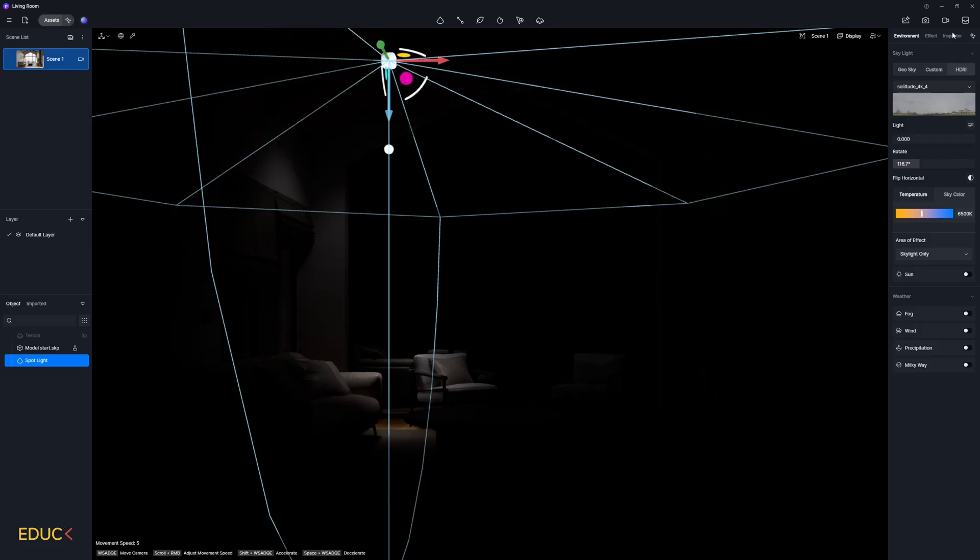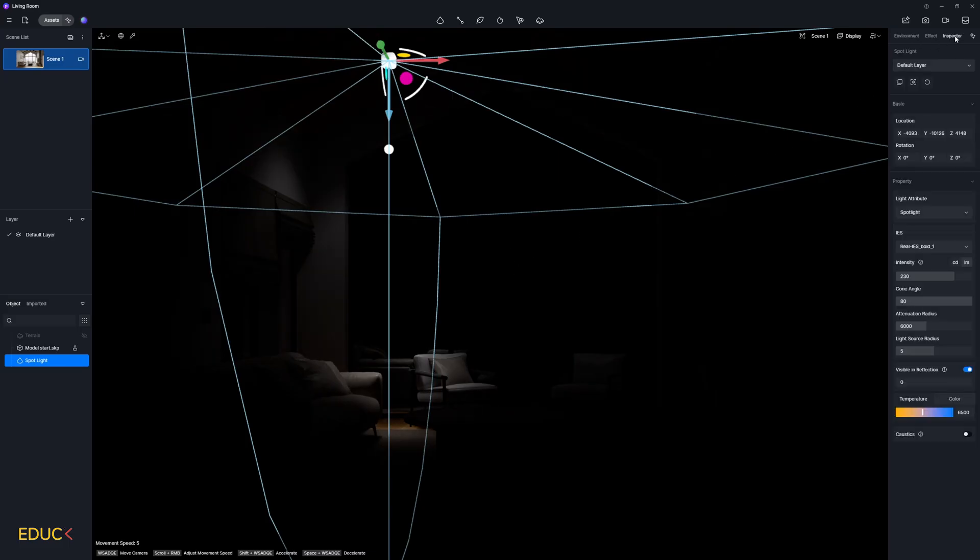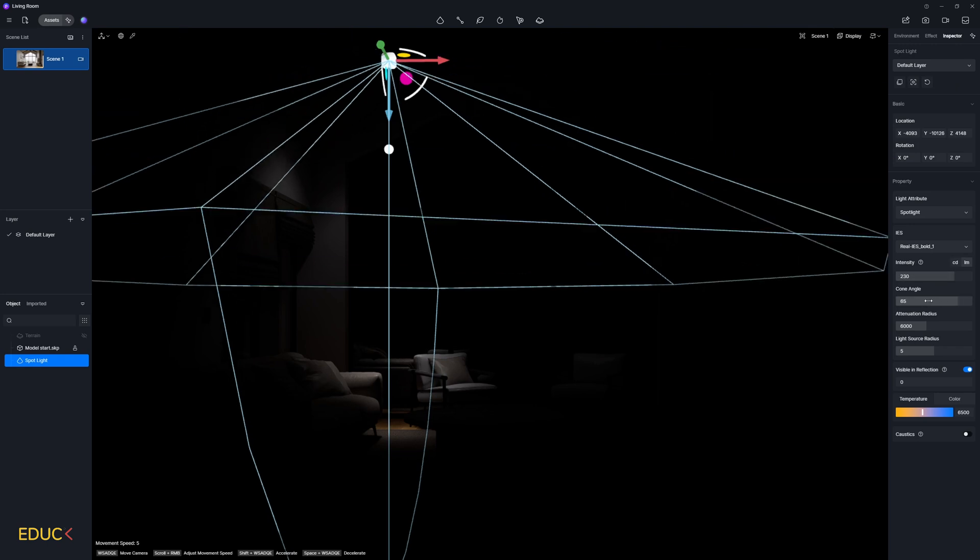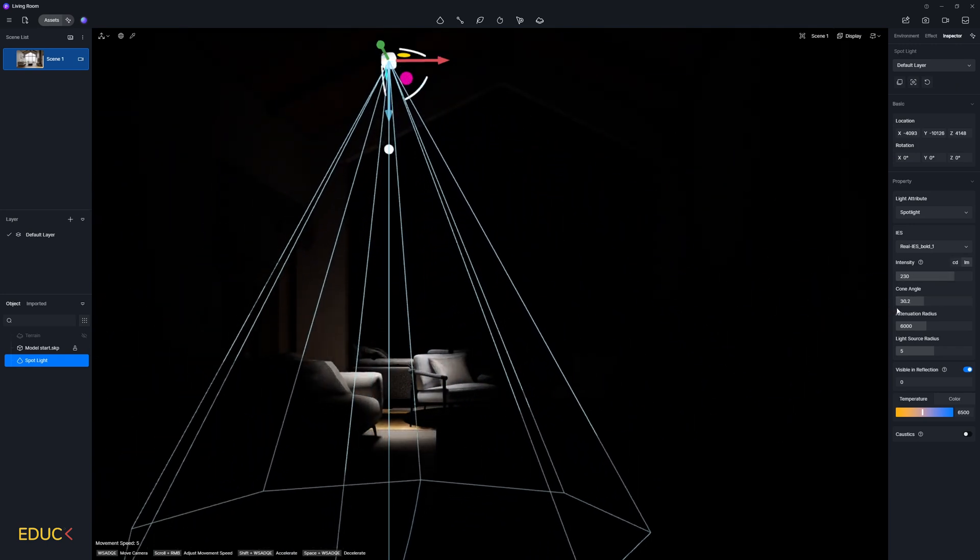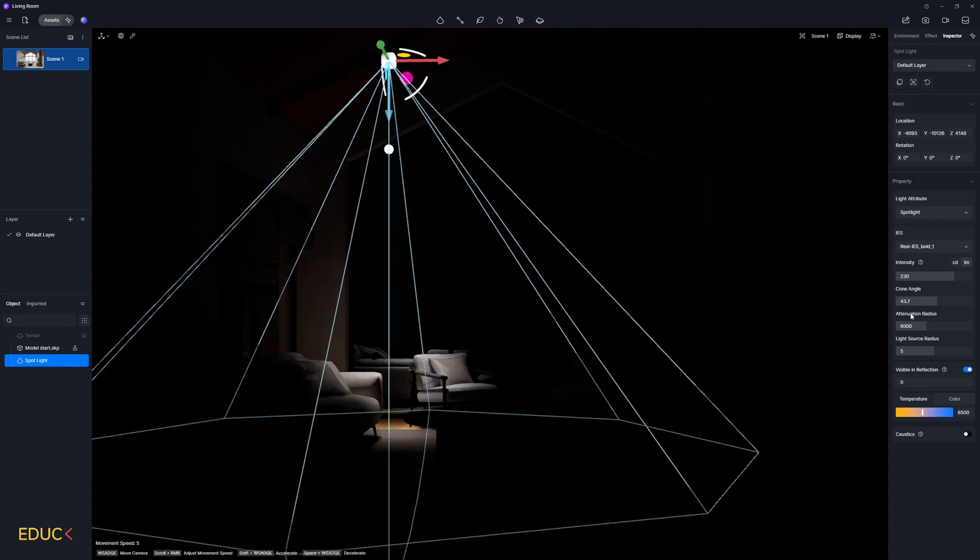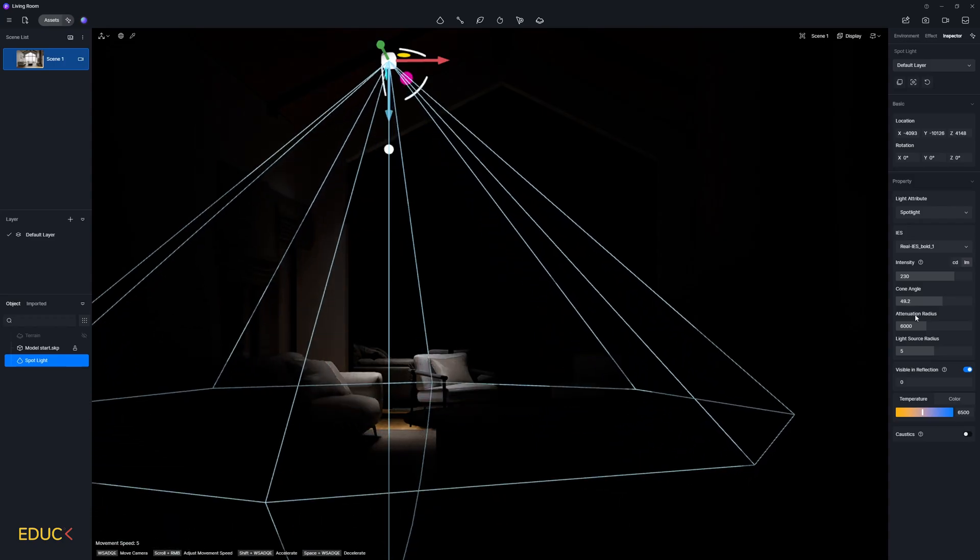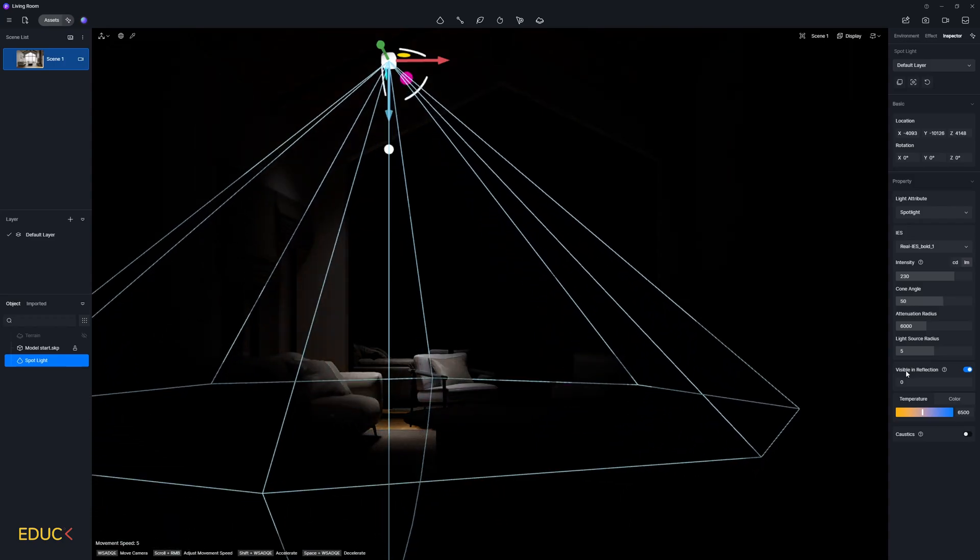Then I go to inspector tab and change IES light settings. We can change cone angle. I will decrease it. I will set it something around 50 and I can change the temperature. I will make it warmer, something around 4000 kelvins. Yeah, and it looks great.